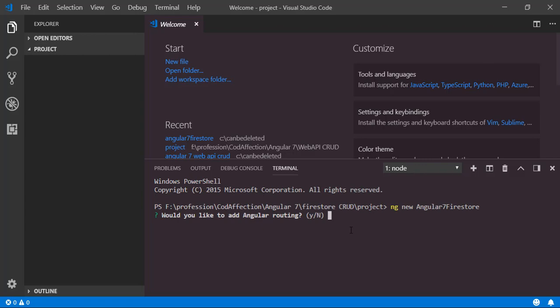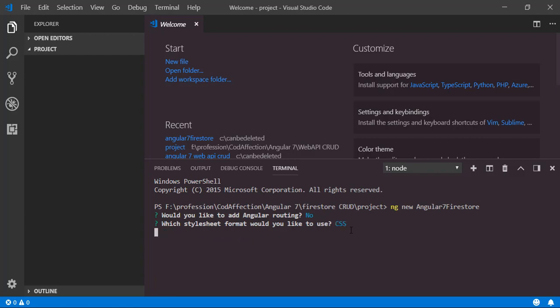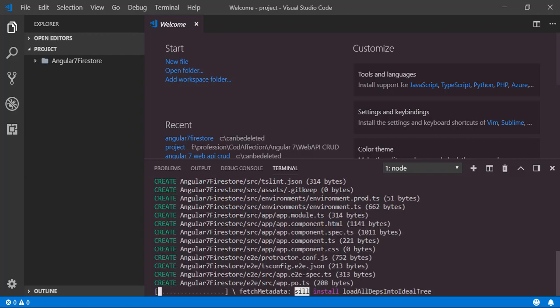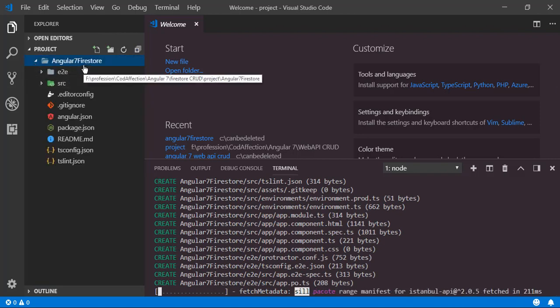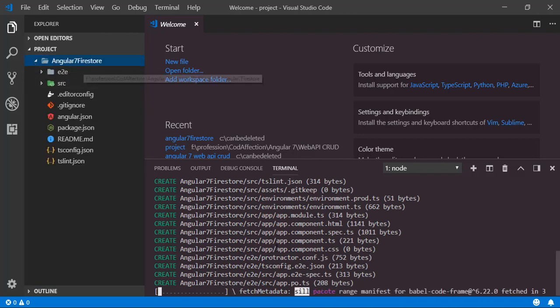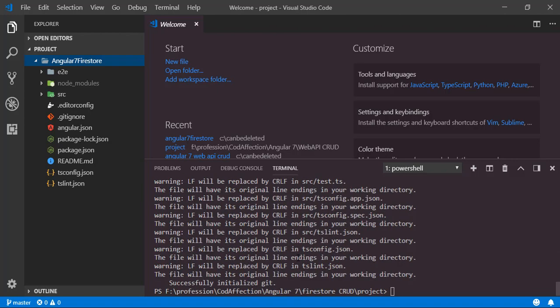Would you like to add Angular routing? No. Which stylesheet format would you like to use? I will stick with CSS. As a result of the command execution, we have created the project folder named Angular 7 Firestore. Currently it is installing some default packages from npm, so it will take some time — please be patient. Here we have the brand new Angular 7 project.